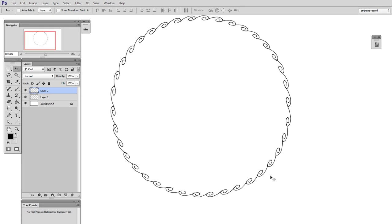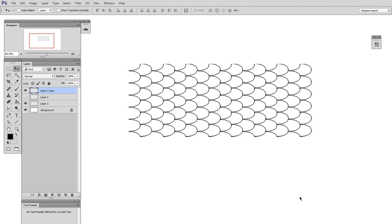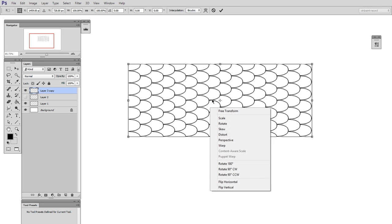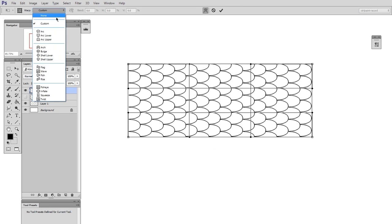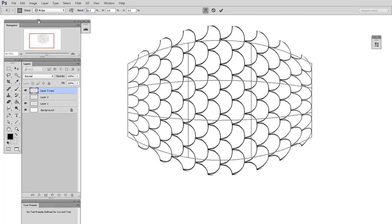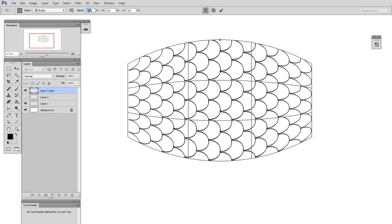So now I'll take a different pattern here and I'll do the same thing. I'll do free transform, right-click warp, and now let's take a look at this other one here. Bulge is interesting. This sort of gives it an inflated quality which could be good depending on what your usage was.